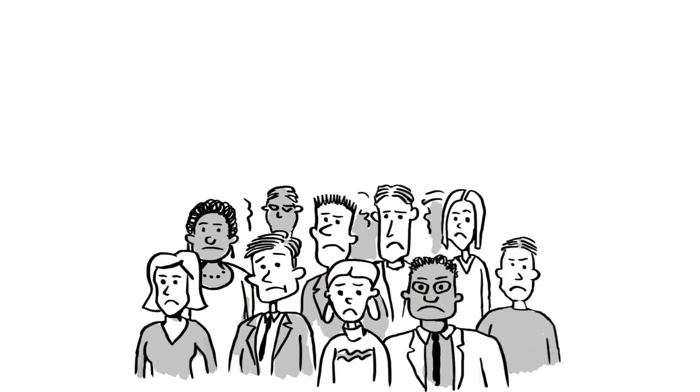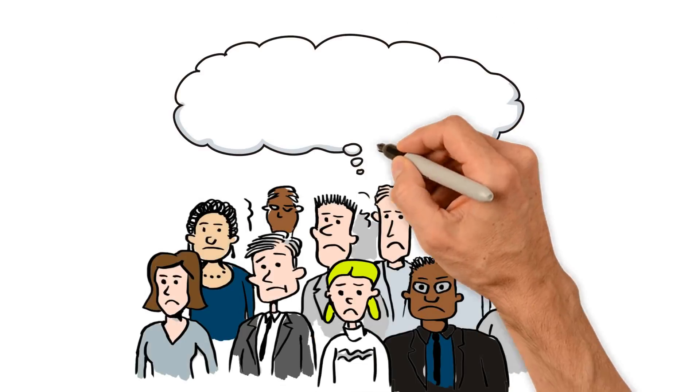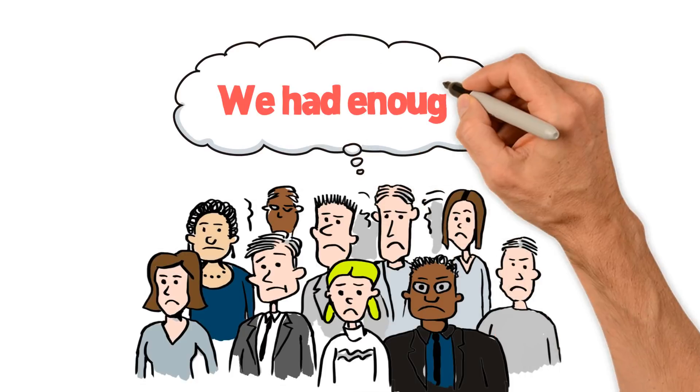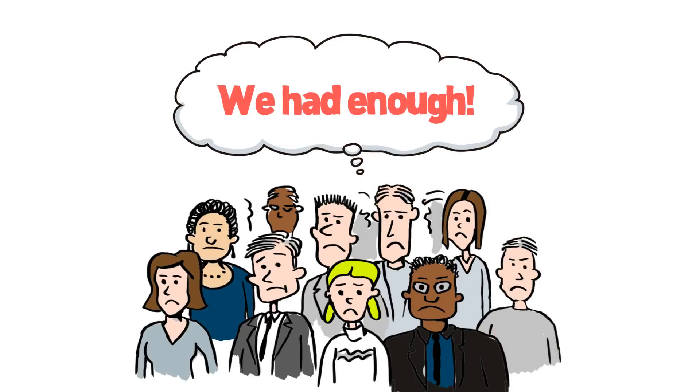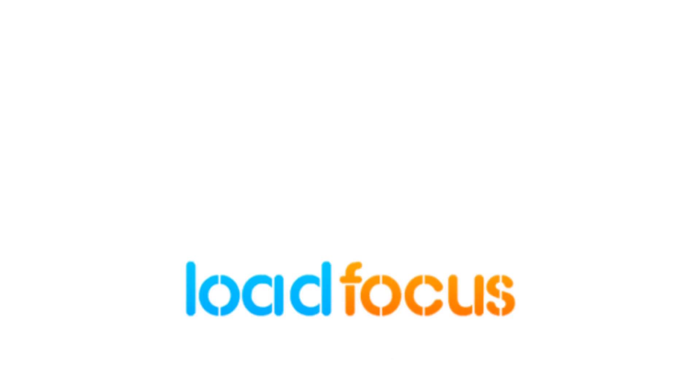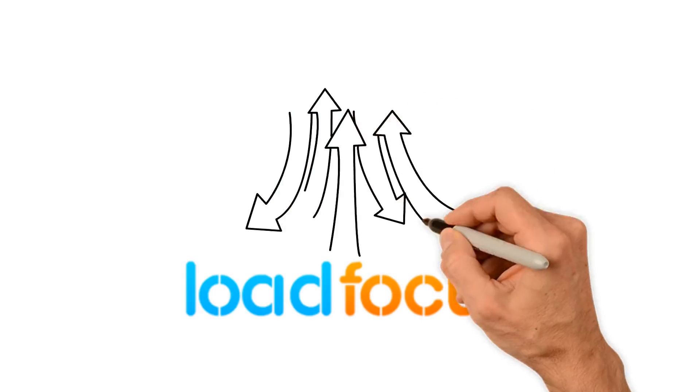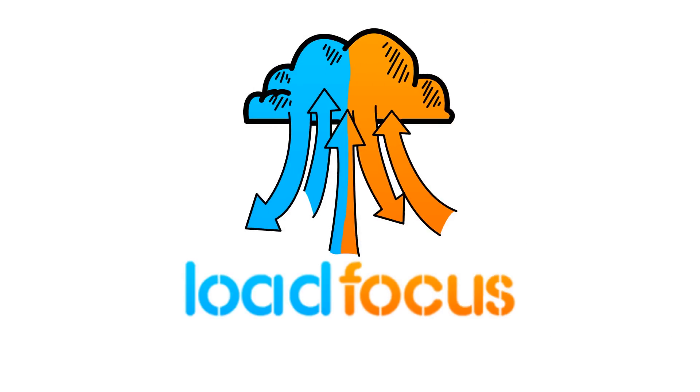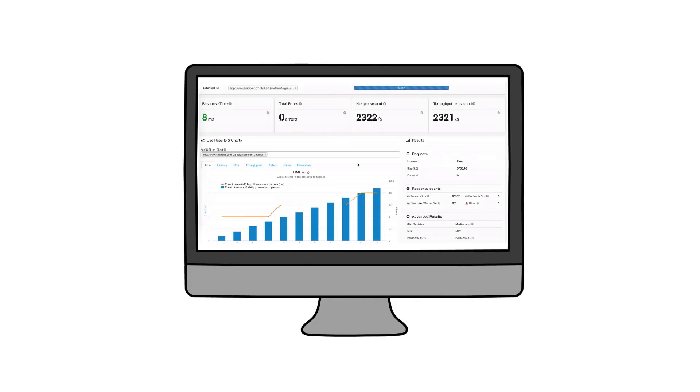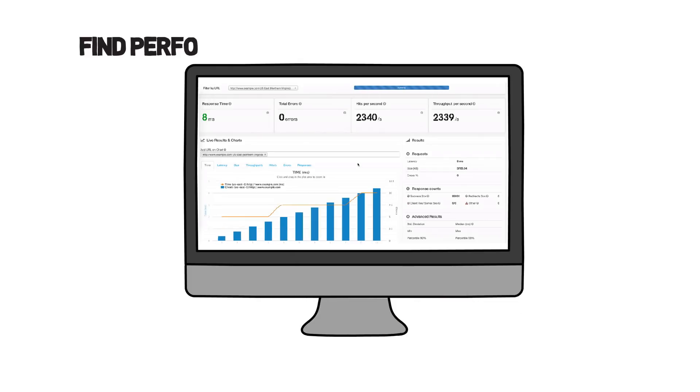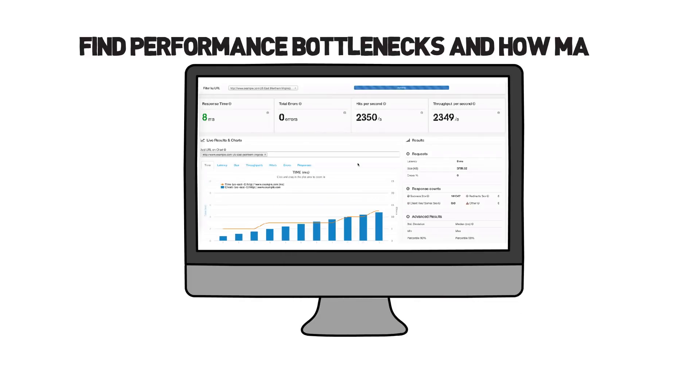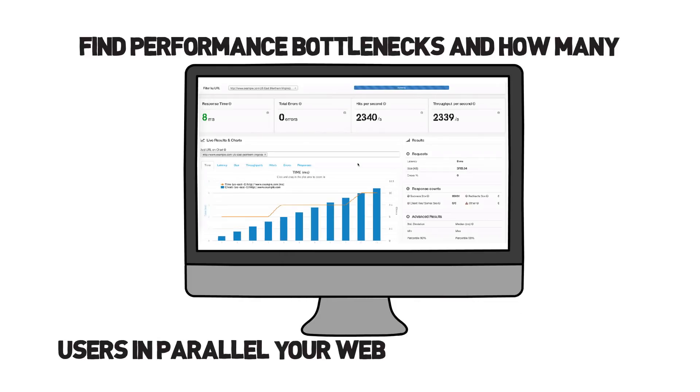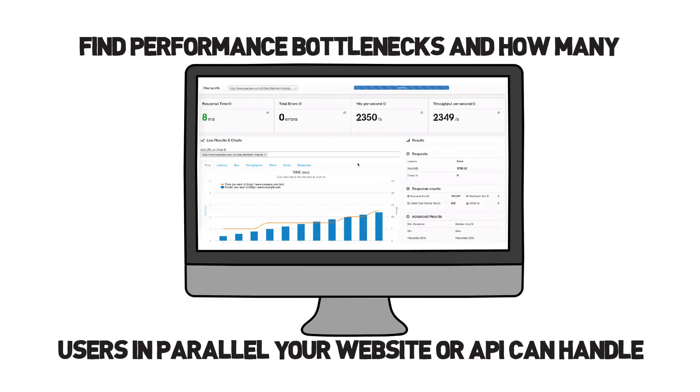We were tired to keep up with performance and functionality issues, and to struggle with the complexity of existing testing services providers. That's why we've built LoadFocus, an easy cloud testing tool which lets you and your team find performance bottlenecks and how many users in parallel your website or API can handle.